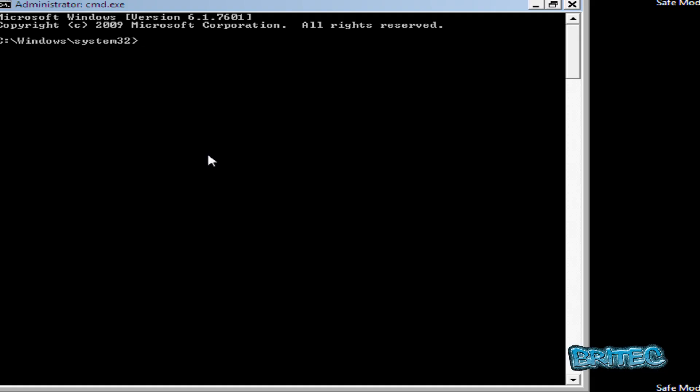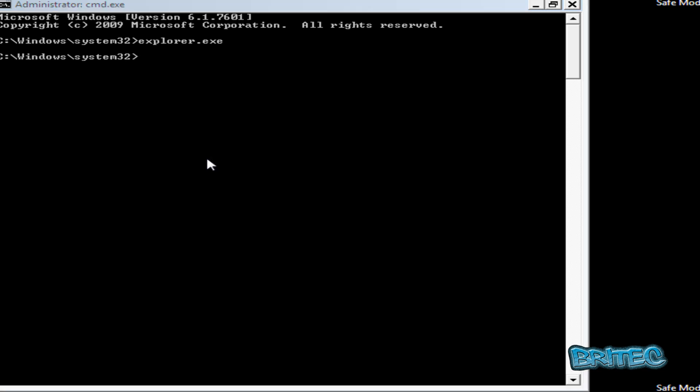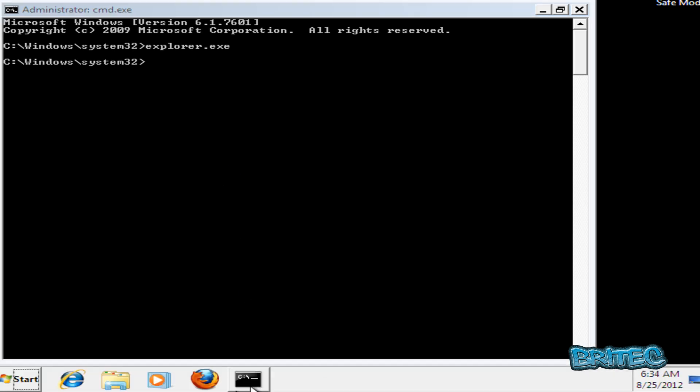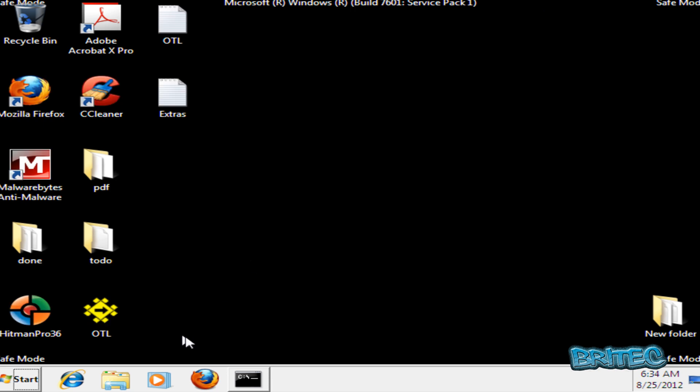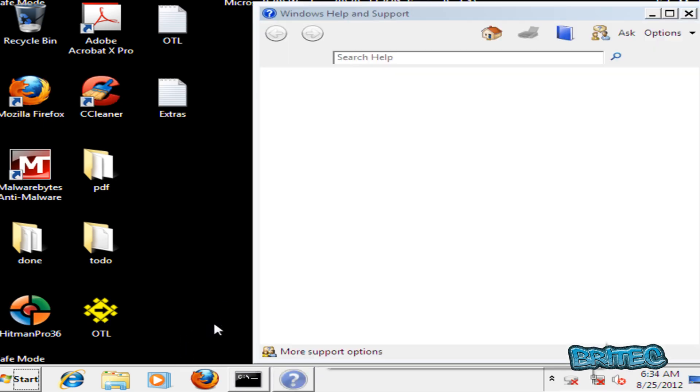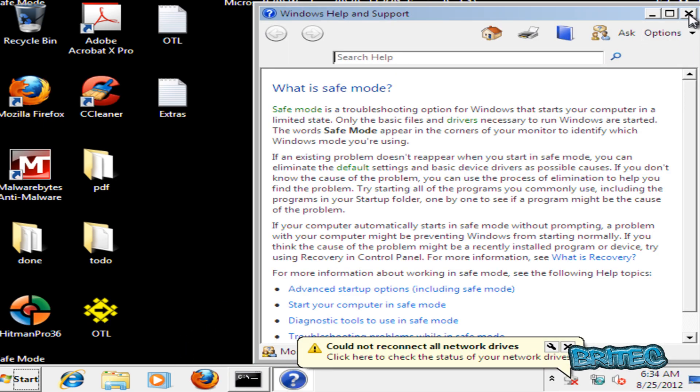Okay, so at safe mode with command prompt here, I'm going to type in explorer.exe and then push enter, and I'm going to flick this down to my taskbar here. Now the first thing I need to do is close that off.